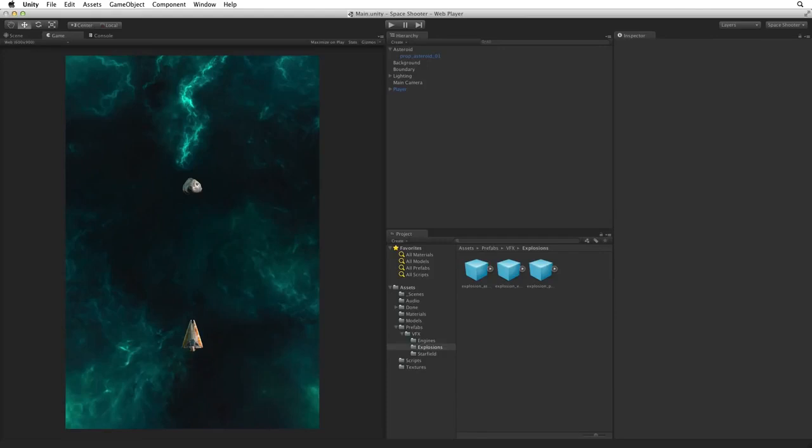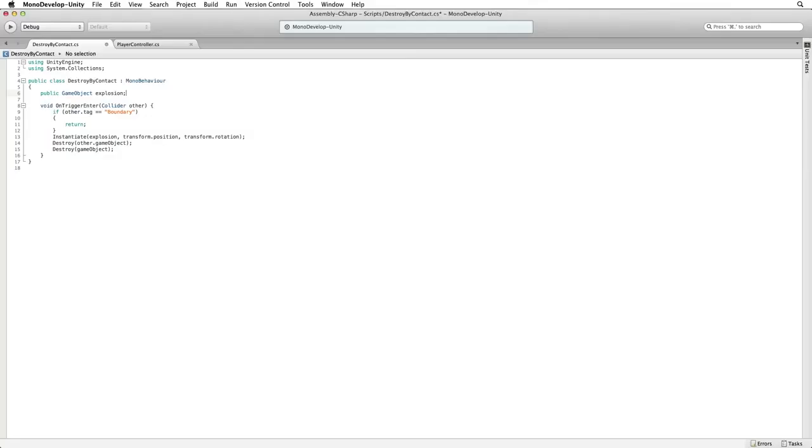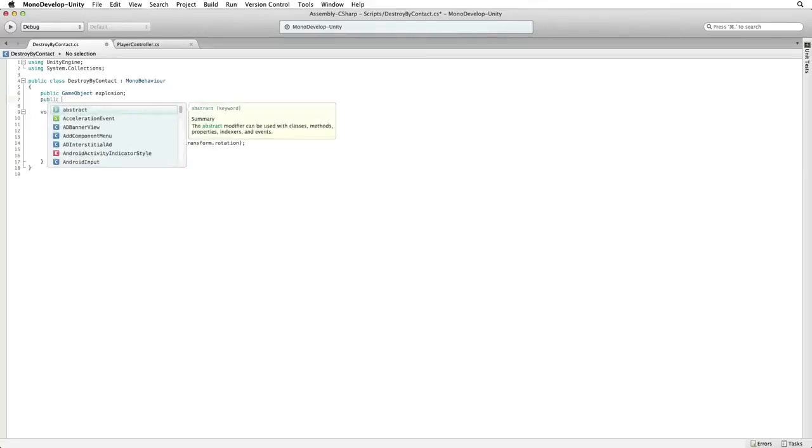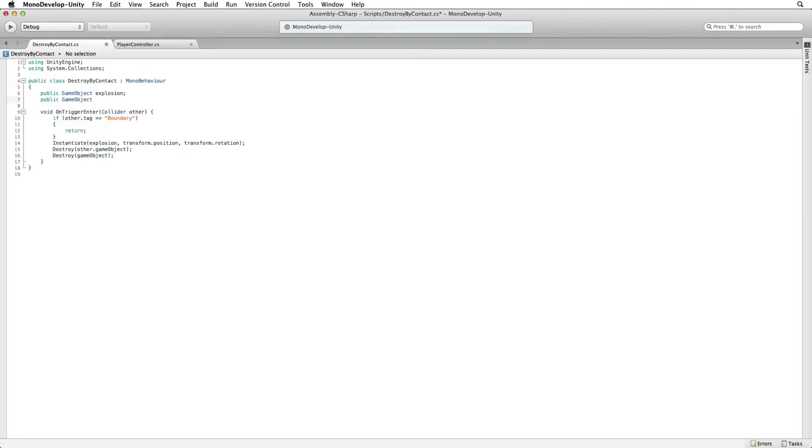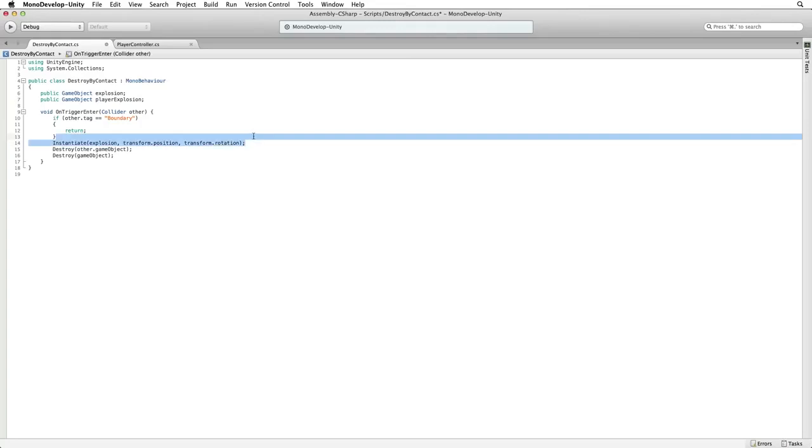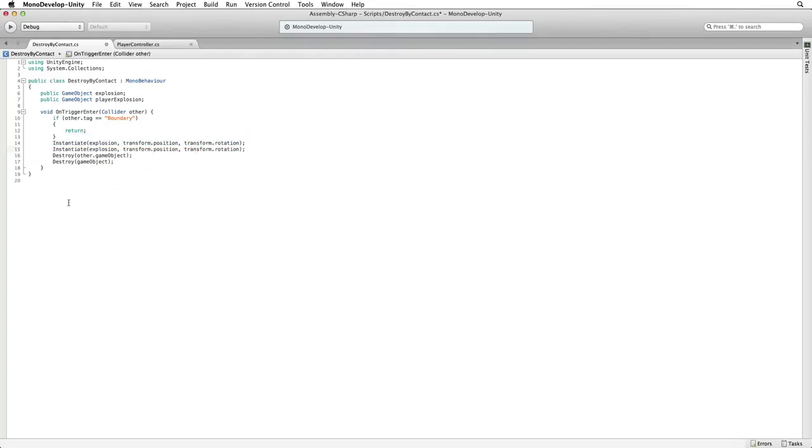Return to our Destroy by Contact script. Let's add a public game object reference to our player explosion. Then let's duplicate our instantiate code. And again, what do we want to instantiate? Our player explosion. And where do we want to instantiate it?